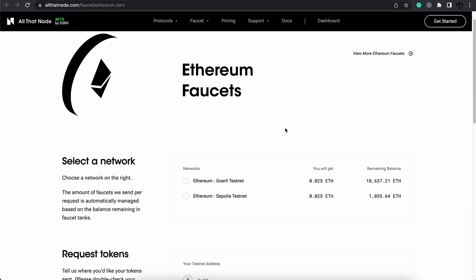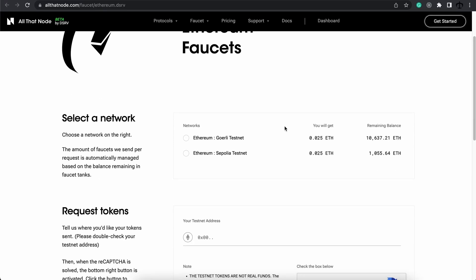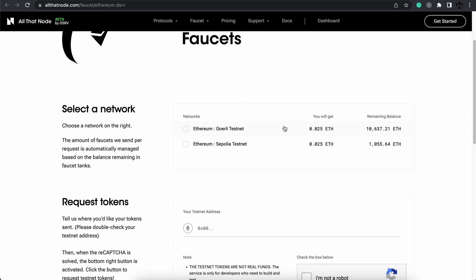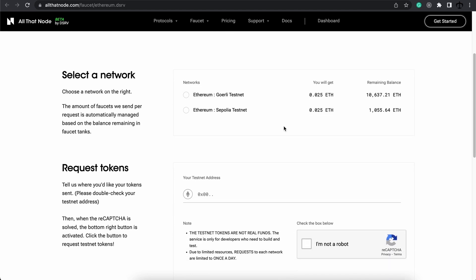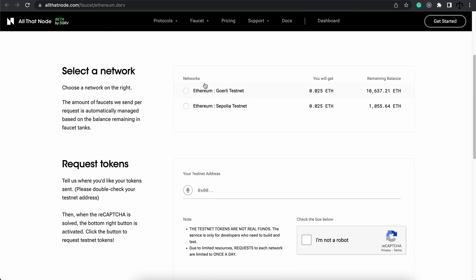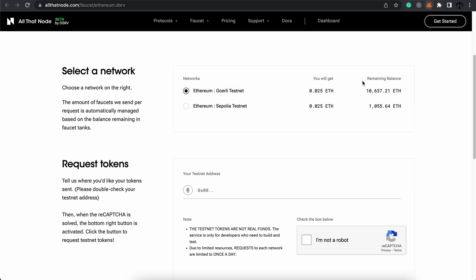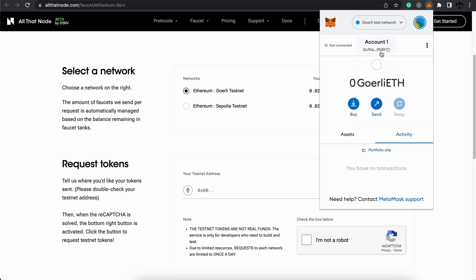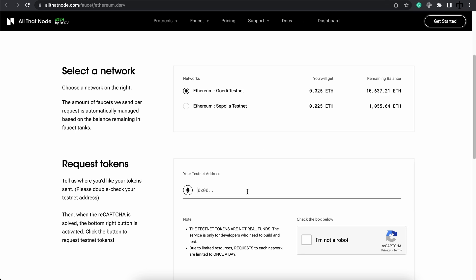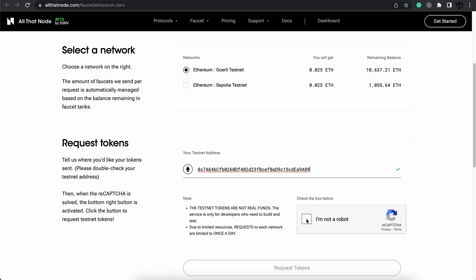So now that we're on a faucet website, and they all look different, this one looks very decent. We can go and select what network we want some test ether for. I'm surprised to see that the Sepolia testnet is here as well. Maybe we should try and get some of this ether also, but let's start off with Goerli. So we're going to select that and grab our address, copy it, paste it in here, say that we are not a robot.